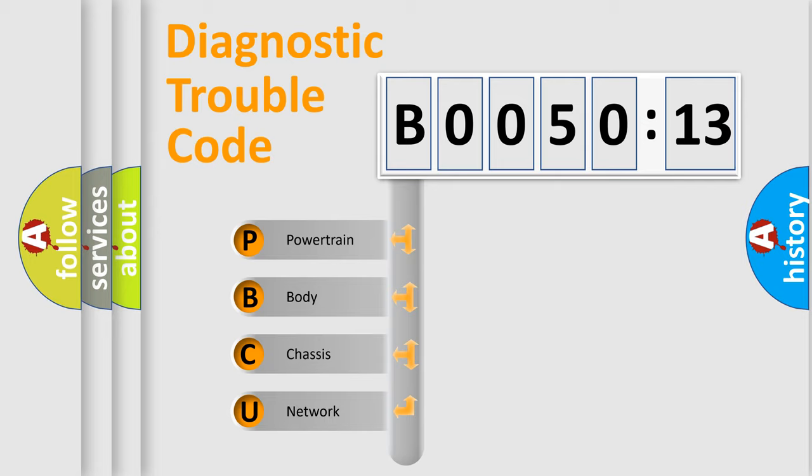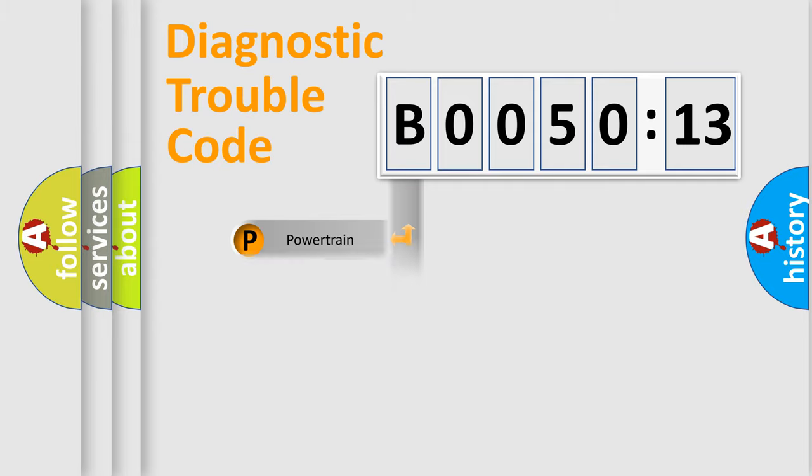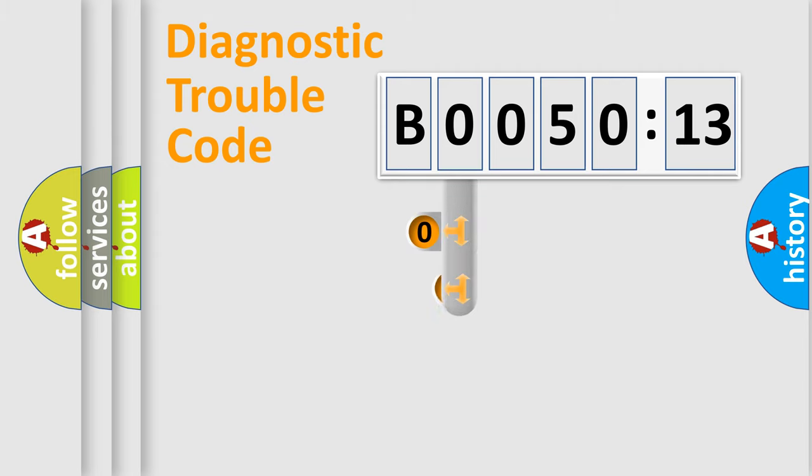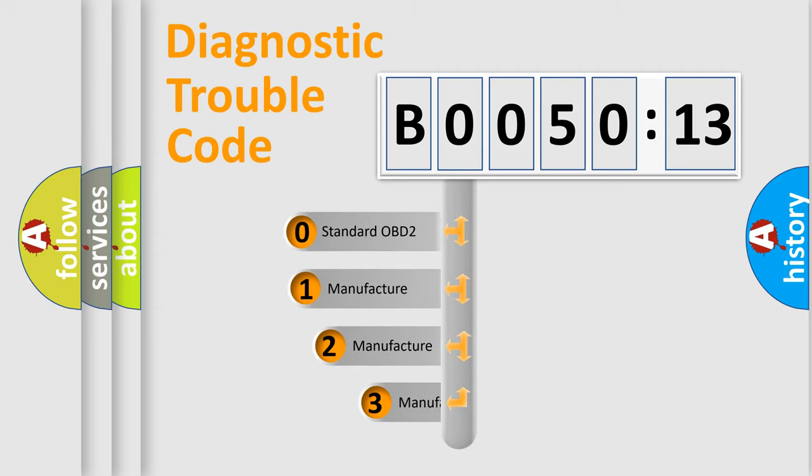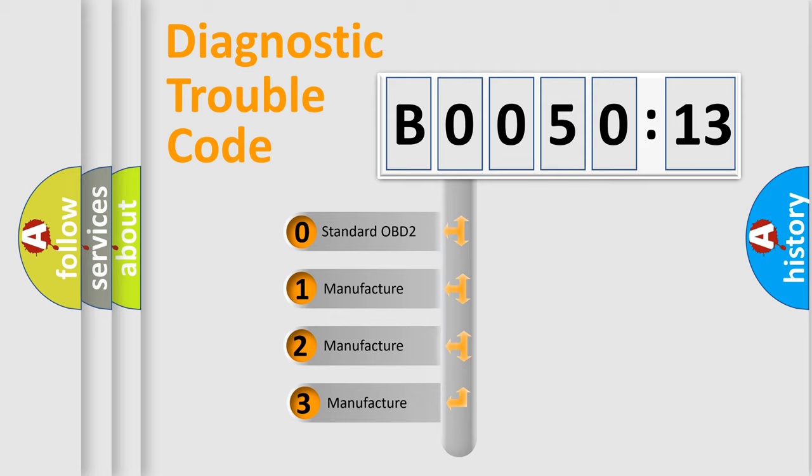We divide the electric system of automobile into four basic units: Powertrain, Body, Chassis, and Network. This distribution is defined in the first character code.